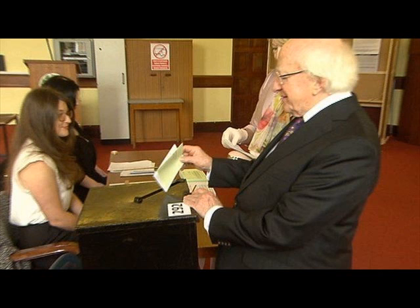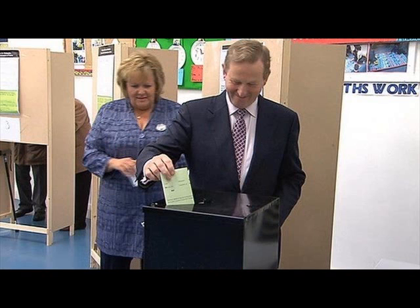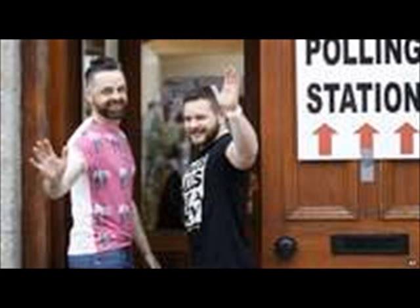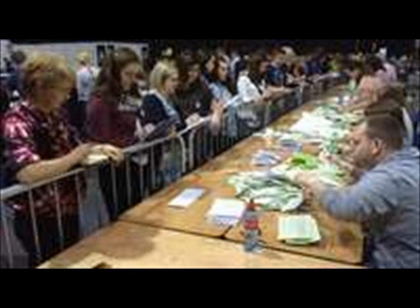Ireland's same-sex referendum is set to approve gay marriage. Early indications suggest the Republic of Ireland has voted to legalize same-sex marriage in a historic referendum. More than 3.2 million people were asked whether they wanted to amend the country's constitution to allow gay and lesbian couples to marry. Government ministers have said they believe it will pass, while prominent no-campaigners have conceded defeat.